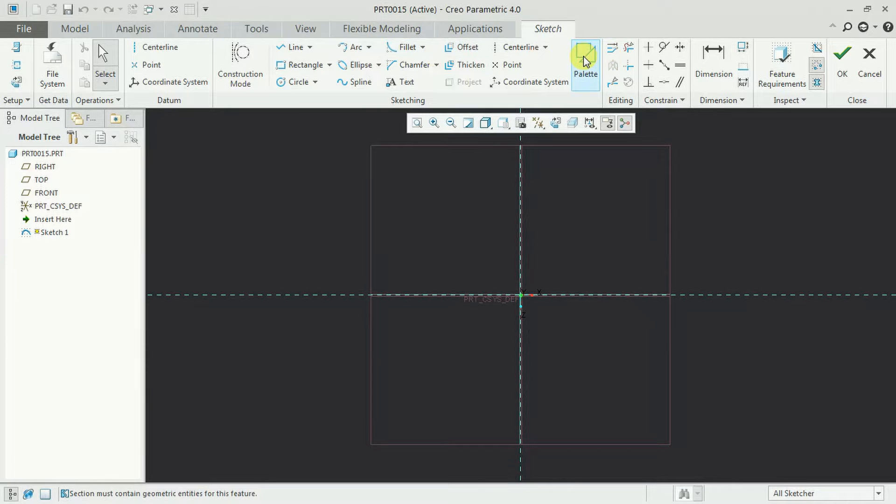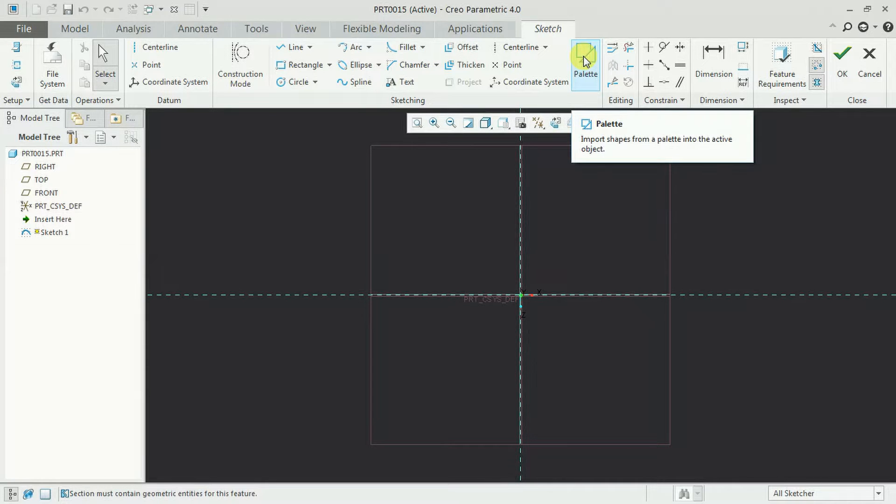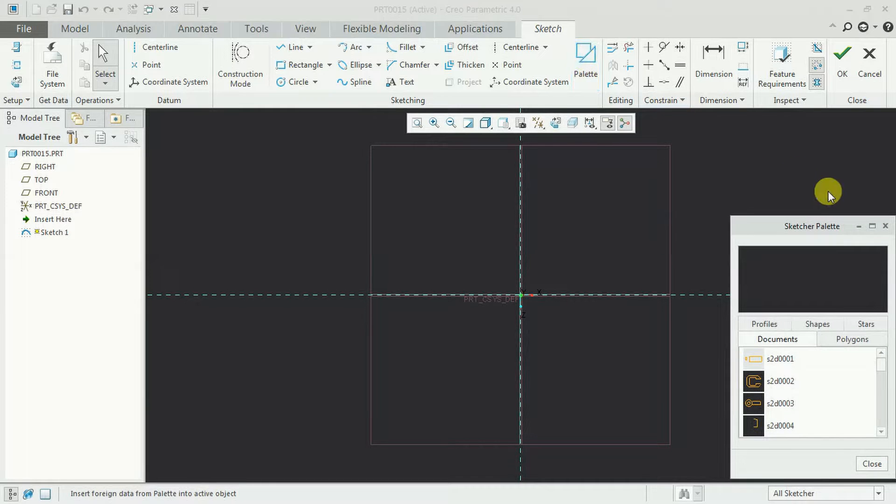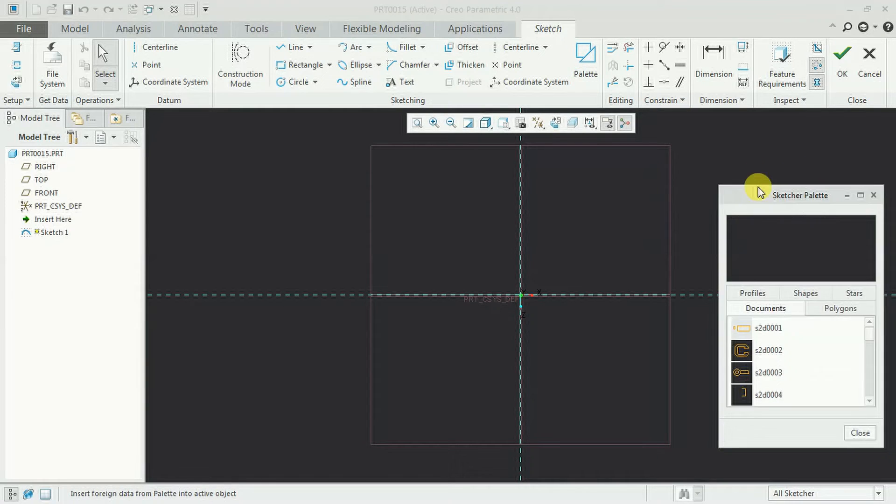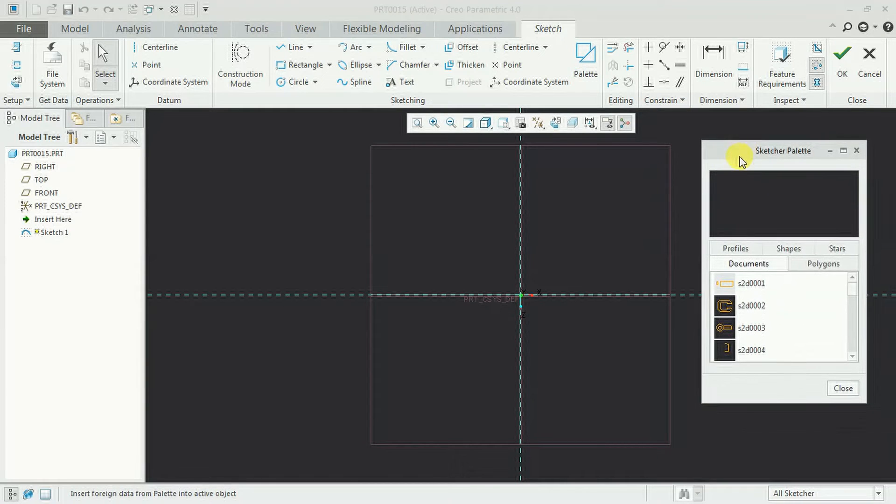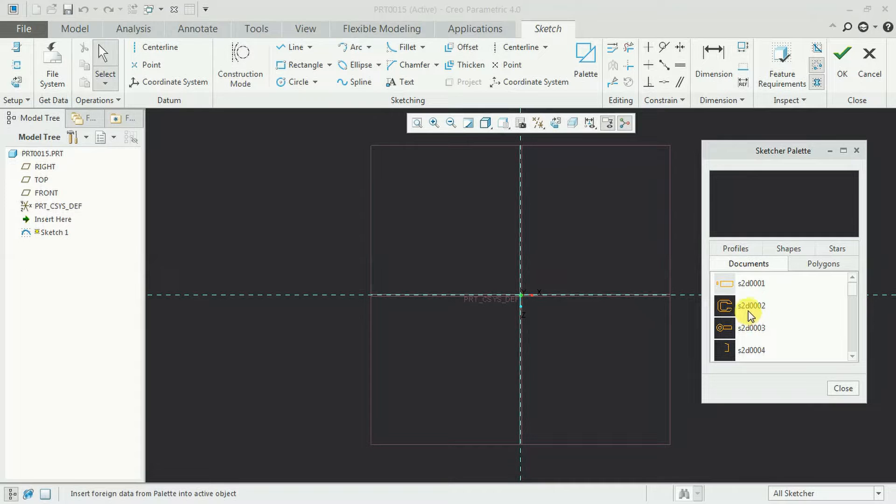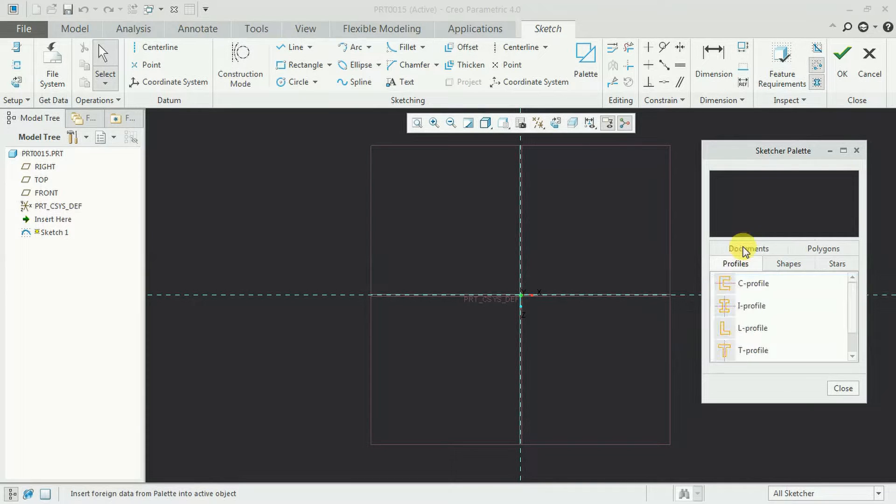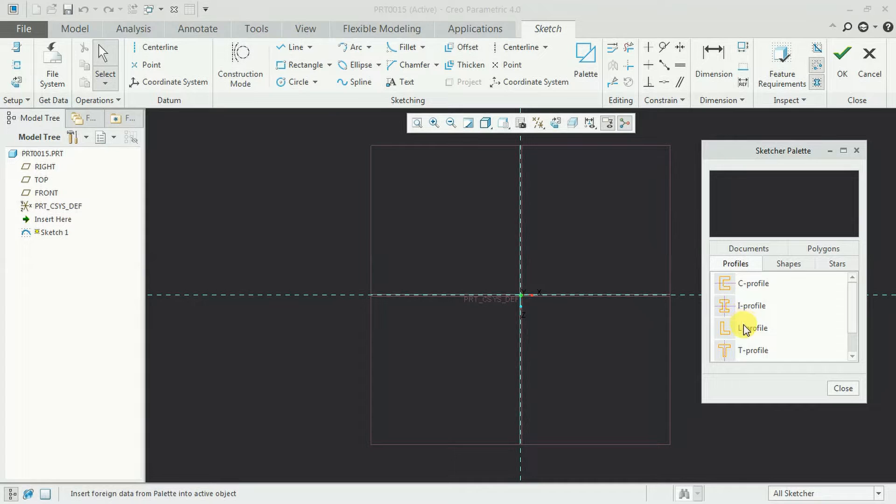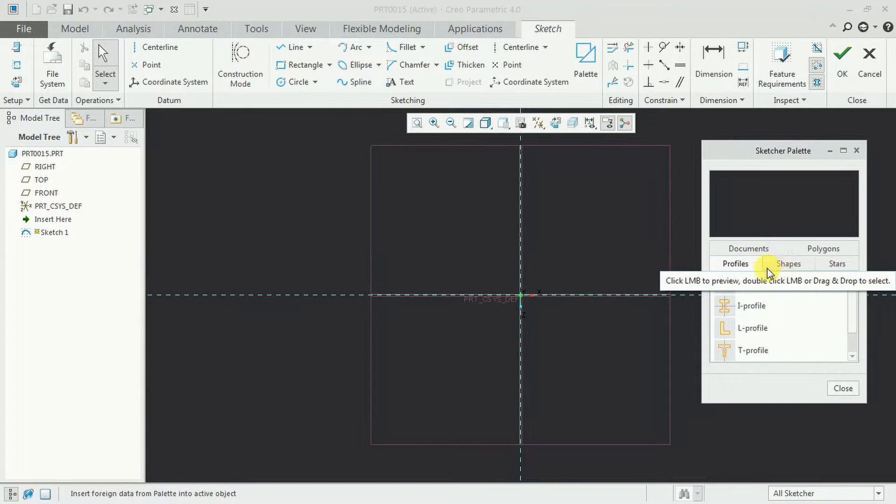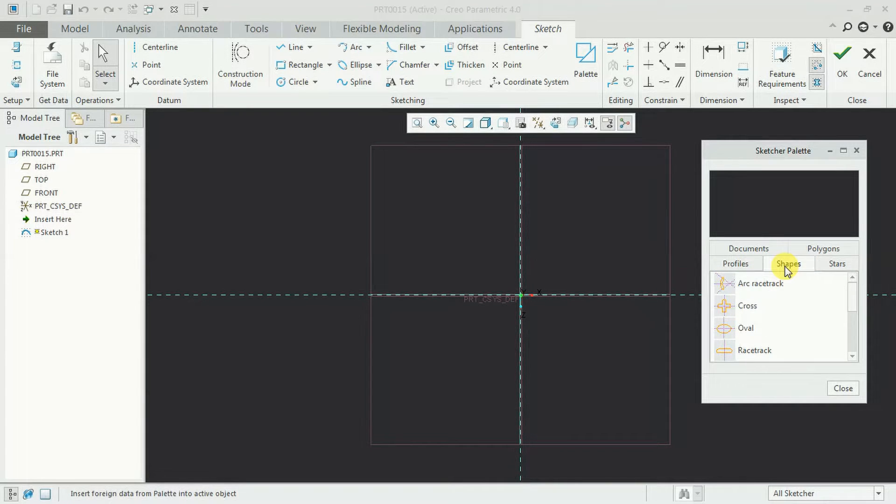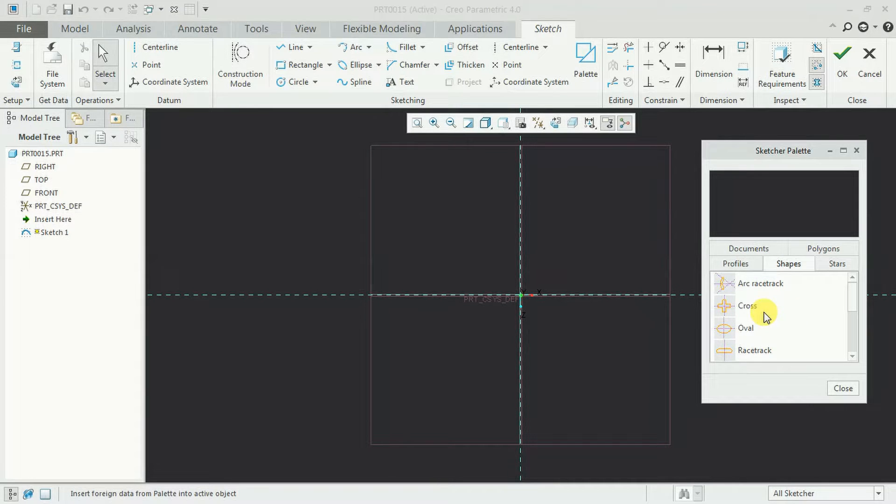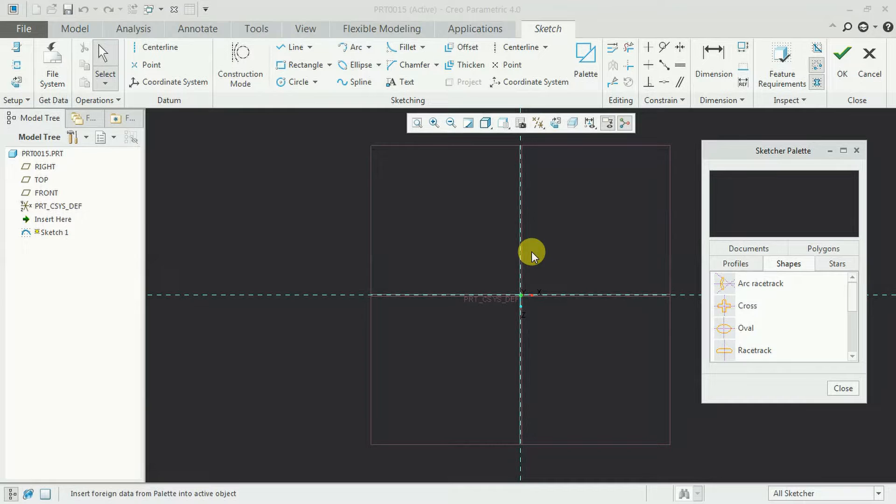Here we can see the option palette. Select that option. In the palette you can see defined profiles. Here profile, C profile, I profile, L profile like that. Profiles, shapes. We have different shapes so we can directly dump this shape into the sketcher workbench.